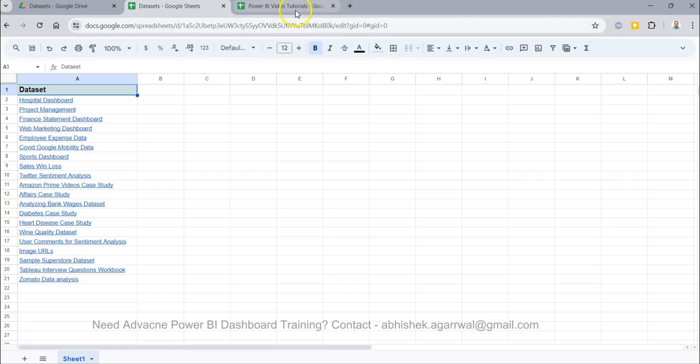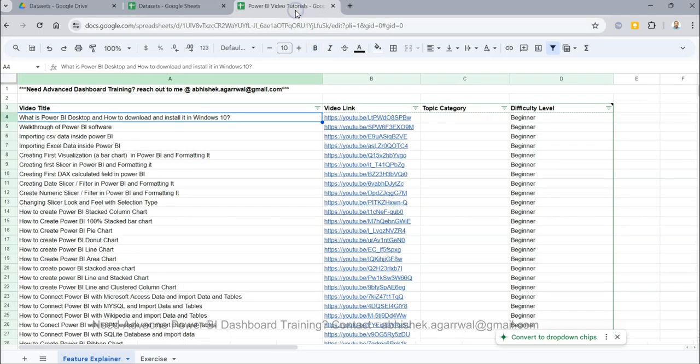Also, if you want to know about all of my 300 plus videos in an easy to find sheet where you can easily find any tutorial, this information is also presented in the description on how to get it.